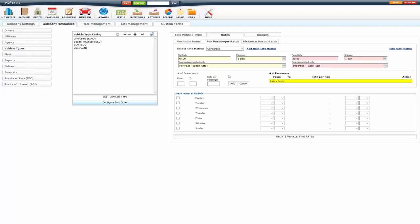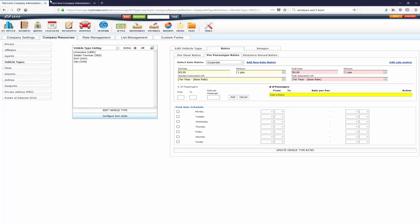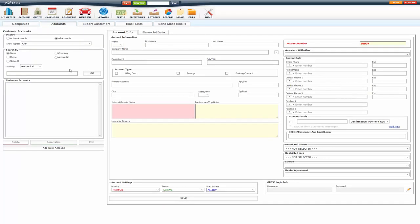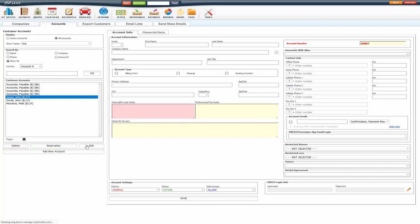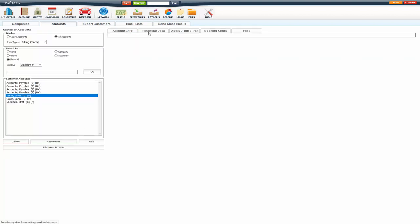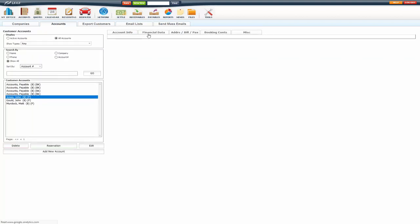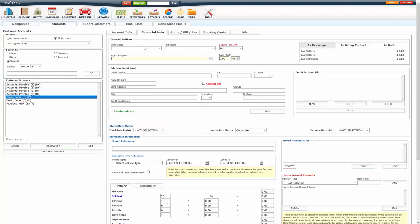Now, if you want to apply a rate matrix to a certain account, so for instance, this corporate, which is not my default rate matrix, I can apply that to an account so they get those rates. So, if I go to accounts and edit an account, go to the financial data tab, it's going to be under the hourly rate matrix. So, this one is already set.